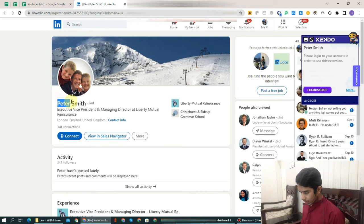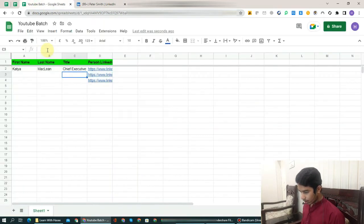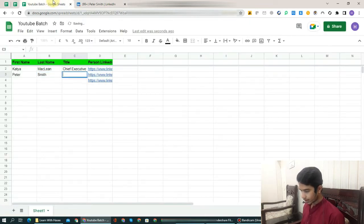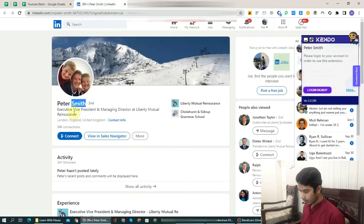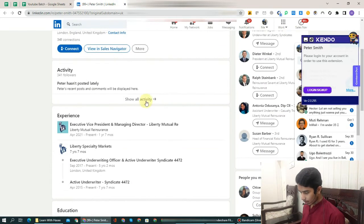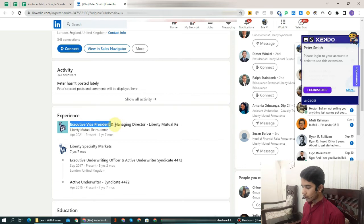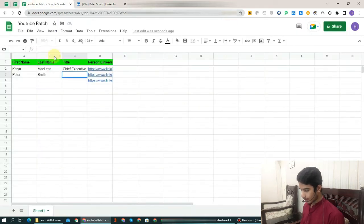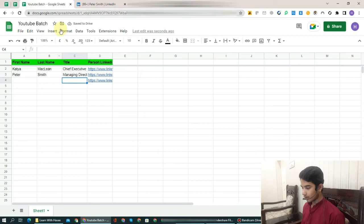From here, as before, you have to copy the first name and paste it here. Next you will copy 'Smith' — the last name of this person — and paste it here. After that, go to LinkedIn again, scroll down the page. There is the title of the person: 'Executive Vice President and Managing Director.' I will choose 'Managing Director,' copy it, and paste it here. That's it.